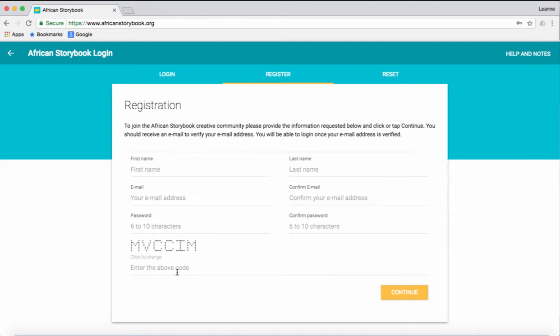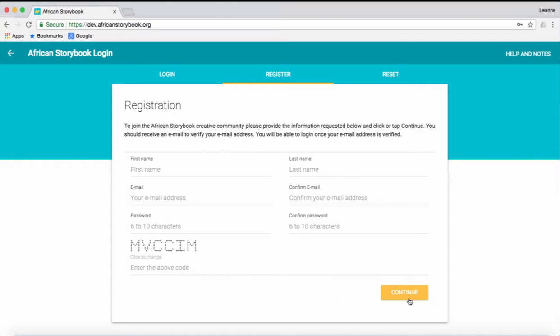Make sure that you have written this down and put it somewhere safe. Lastly, enter in the code that you can see on your computer. In this example, it's all in capital letters, MVCCIM. It will be different for you. Once you have done all this, click Continue.